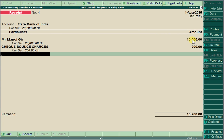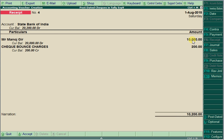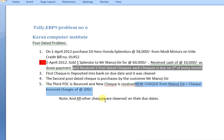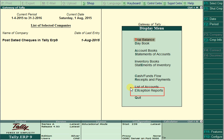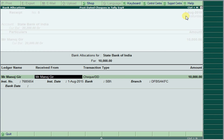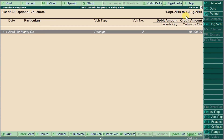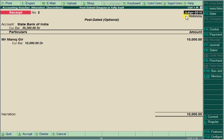All other remaining checks are cleared on their due dates. Open each check, press Ctrl+T+L, and change the date accordingly. The final check is also cleared on its due date — open the check, press Ctrl+T+L, change the date to September, and save.